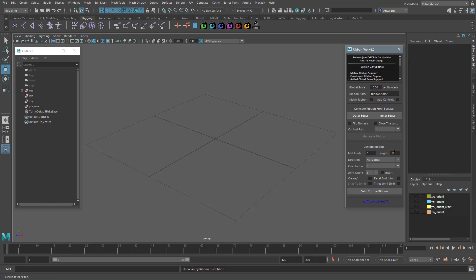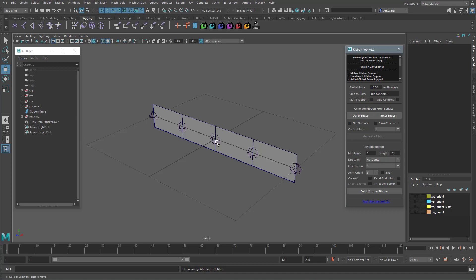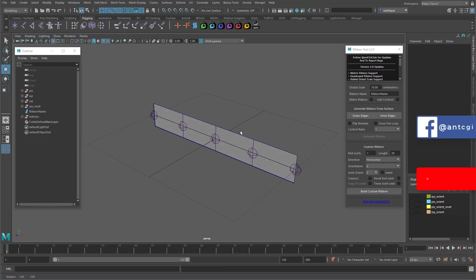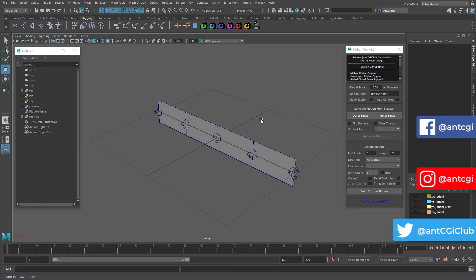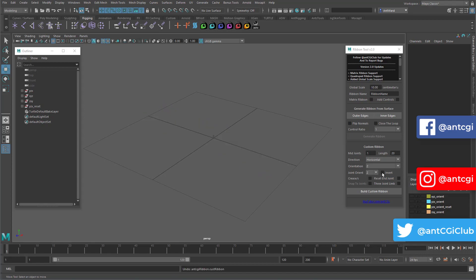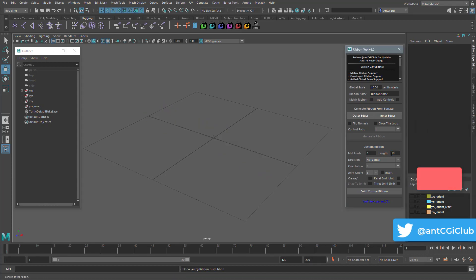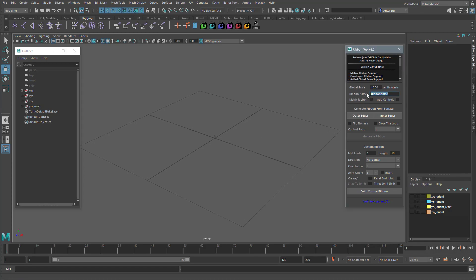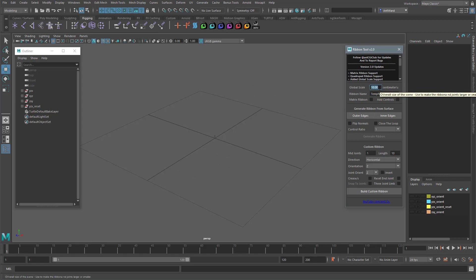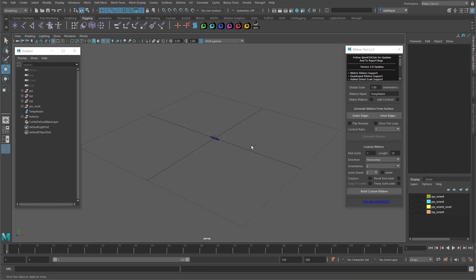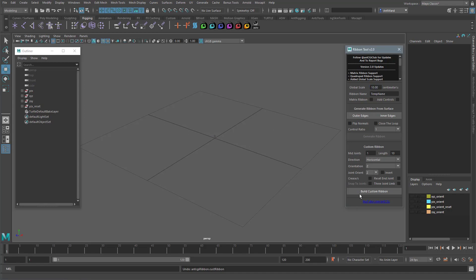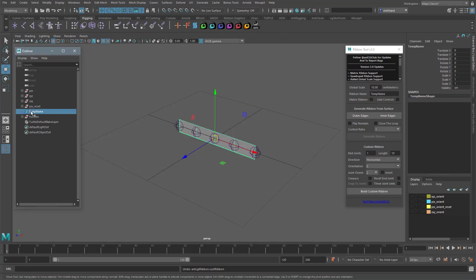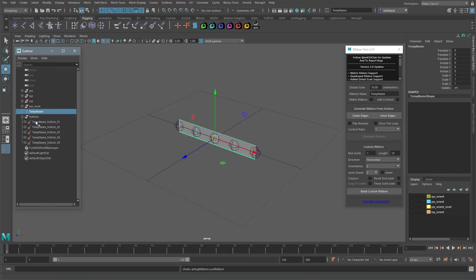Let's set that back to one. The length simply changes how long the ribbon is. The width is calculated automatically. If I double it, the ribbon is much bigger. Up here in the global area, you can specify a name for the ribbon and all its associated systems. Let's change that to temp name. And the global scale affects the overall size of the ribbon, its joints and controls. How about we reduce that to one. If I build this ribbon, you can see it's tiny now. Let's set that back to ten. And you can see the ribbon is also using the specified name, and so are the systems.